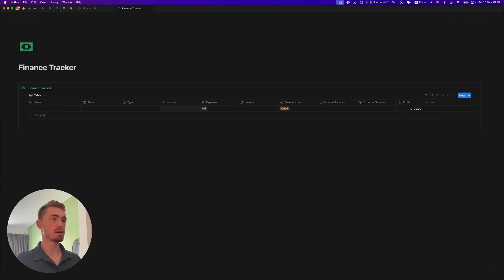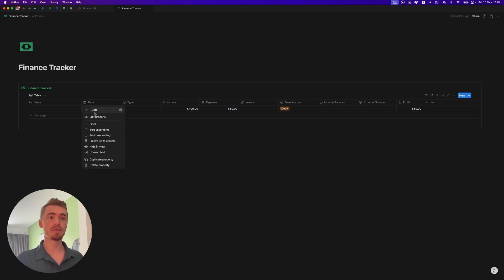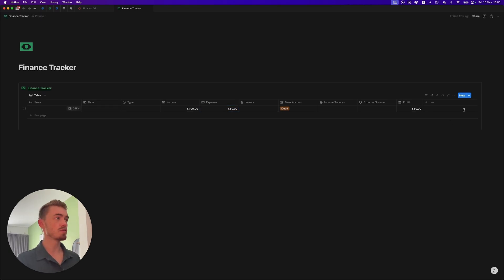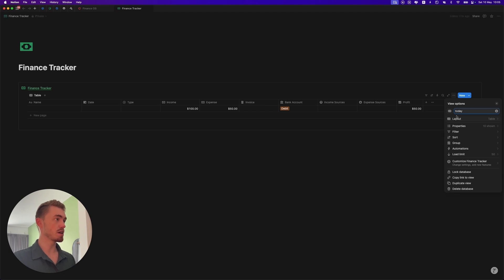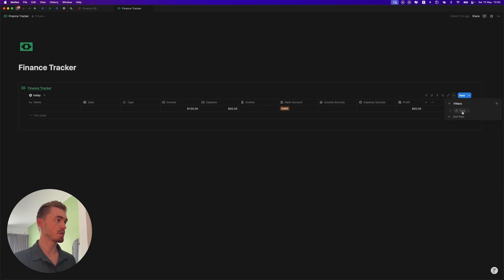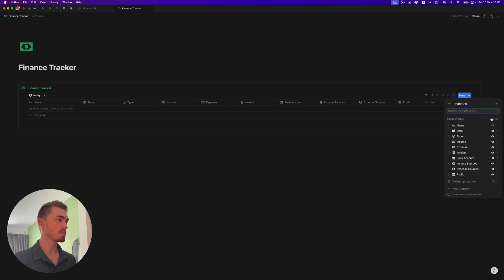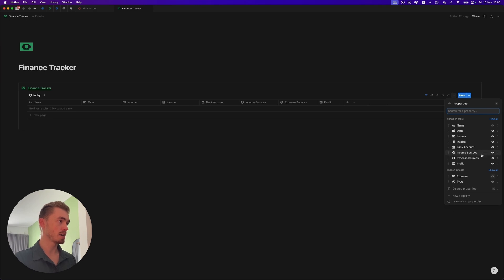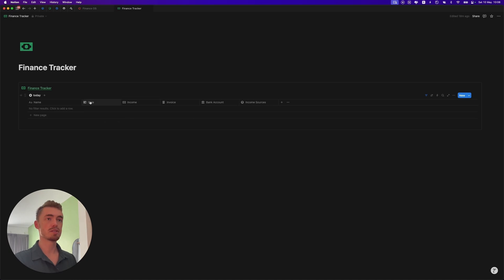If we go ahead and add in some income and then add an expense, the profit should show. Before we create the views let's go ahead and give icons to all of these. This first view is going to be called today and is going to have a plus icon. We're going to filter this to where the type is income because this is going to be for our income. Then in properties we're going to hide the type property as well as the expense amount, expense sources, and the profit. We're just going to reorder these — add in a database entry, move the date, then have the income amount, the bank account, the income source, the date, and the invoice.